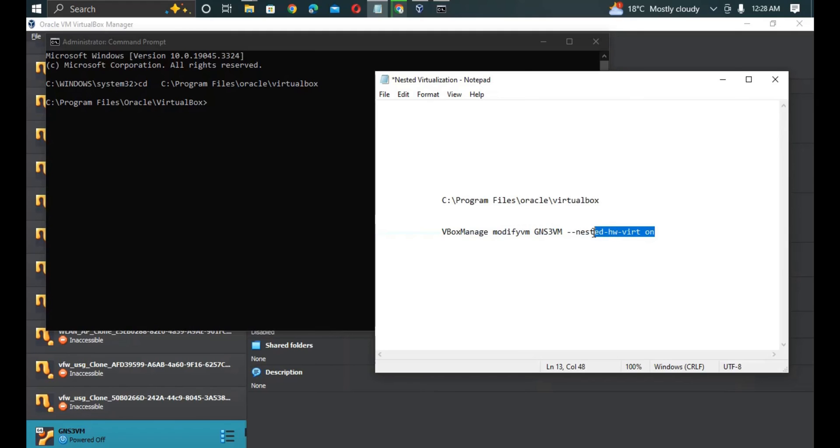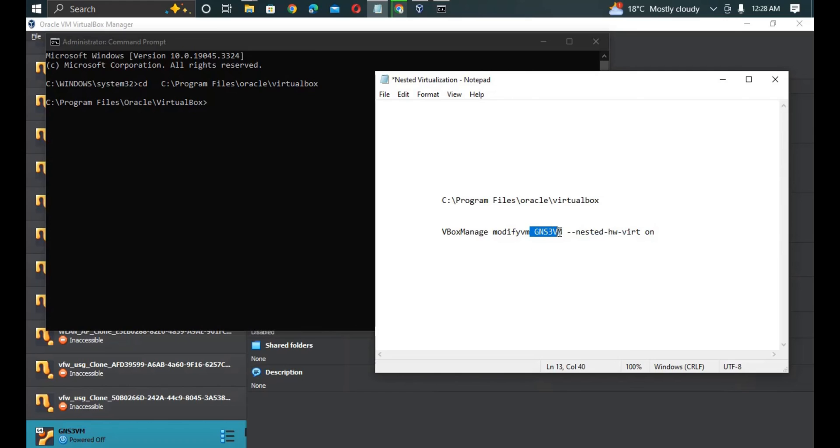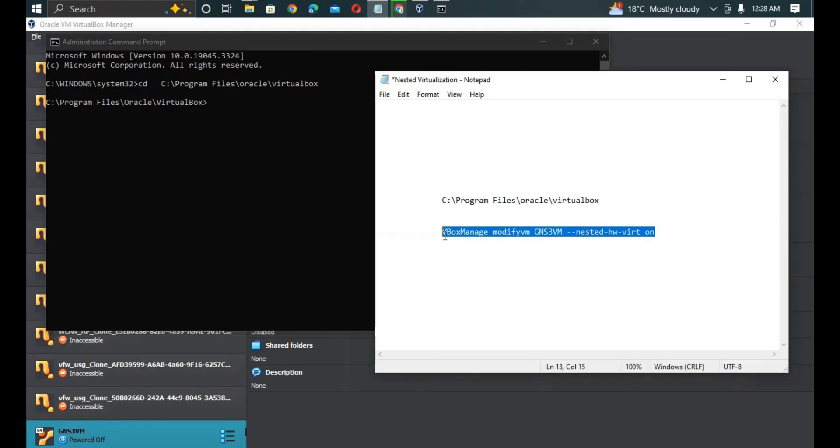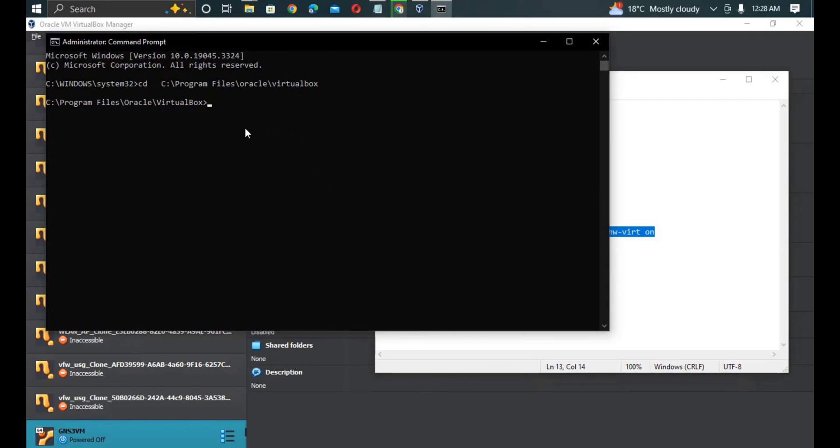We just type VBoxManage modify VM, then this is the name of the virtual machine that you've set in your VirtualBox. Mine is GNS3 VM, so I'm going to copy all of this and then we are going to paste it on the CMD to turn on the nested virtualization.